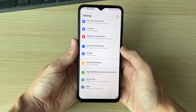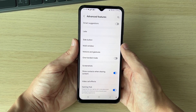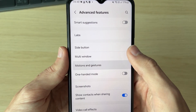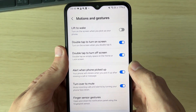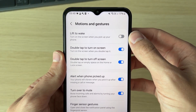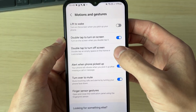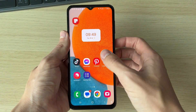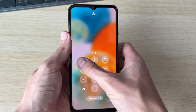Scroll down until you get to Advanced Features. In Advanced Features, locate Motions and Gestures, which is down here in the middle of your screen. At the top you can see the settings: double tap to turn on screen and double tap to turn off screen. Make sure these settings are switched on — then that's it. By double tapping, your phone screen will go off.